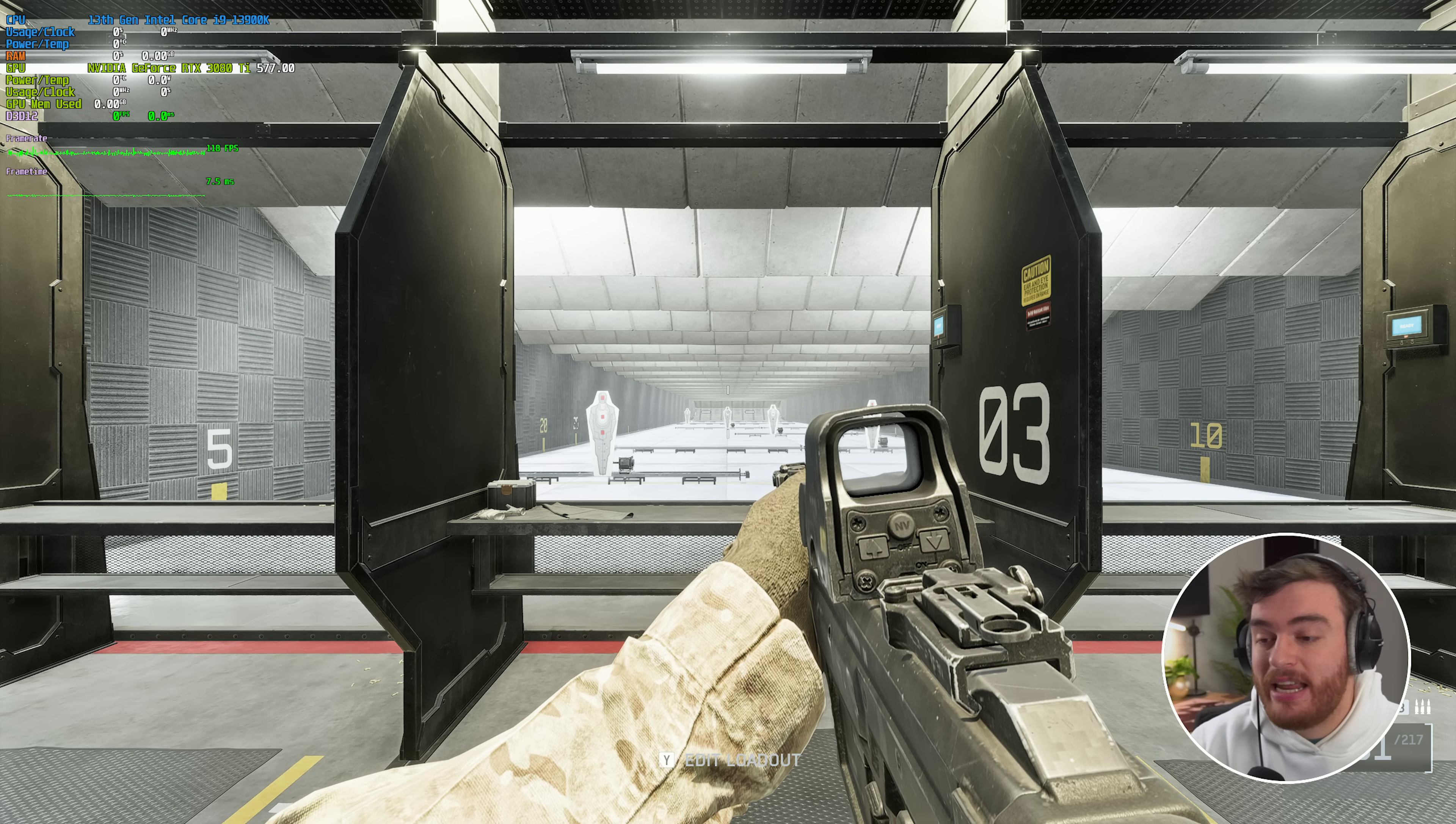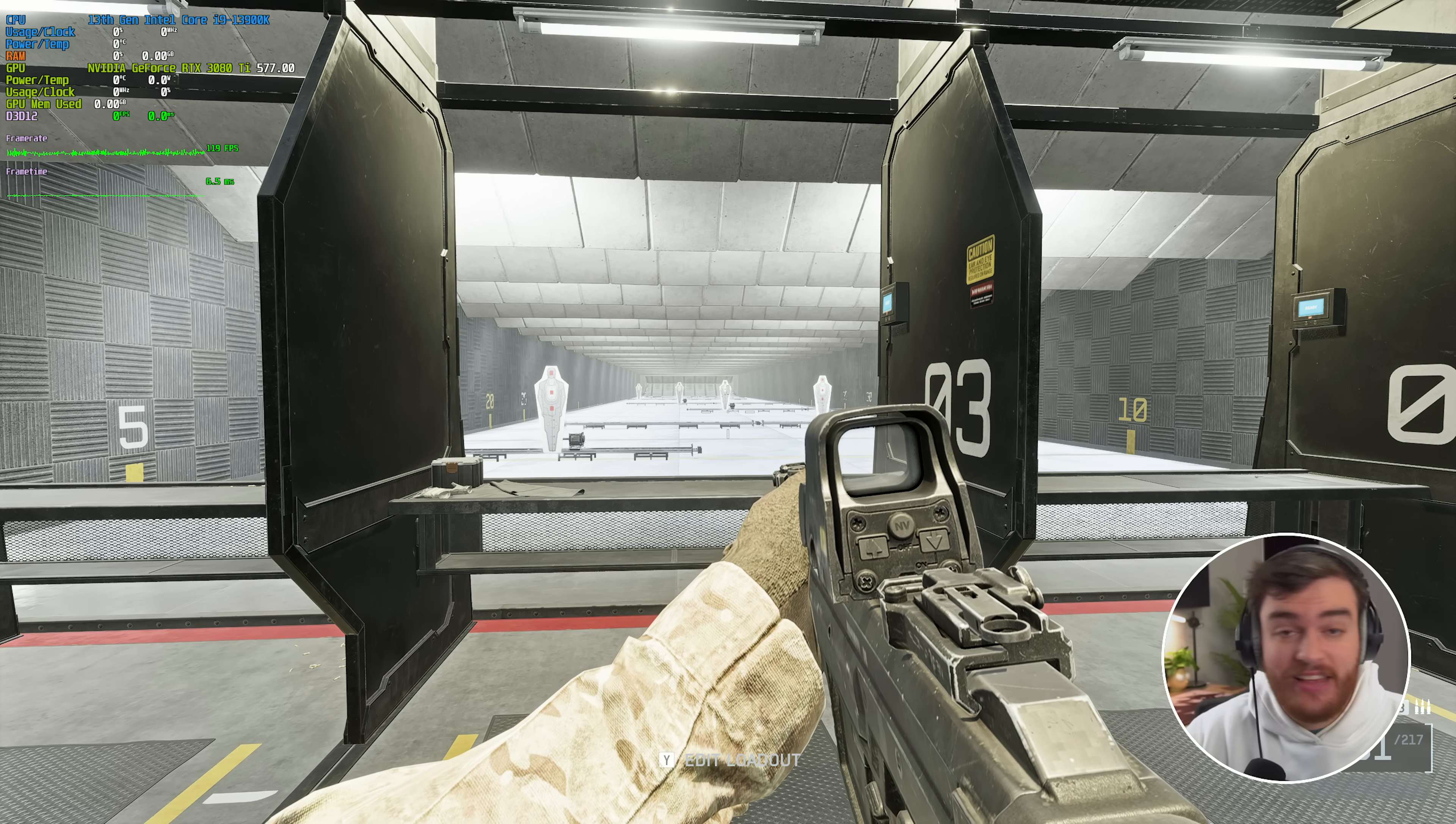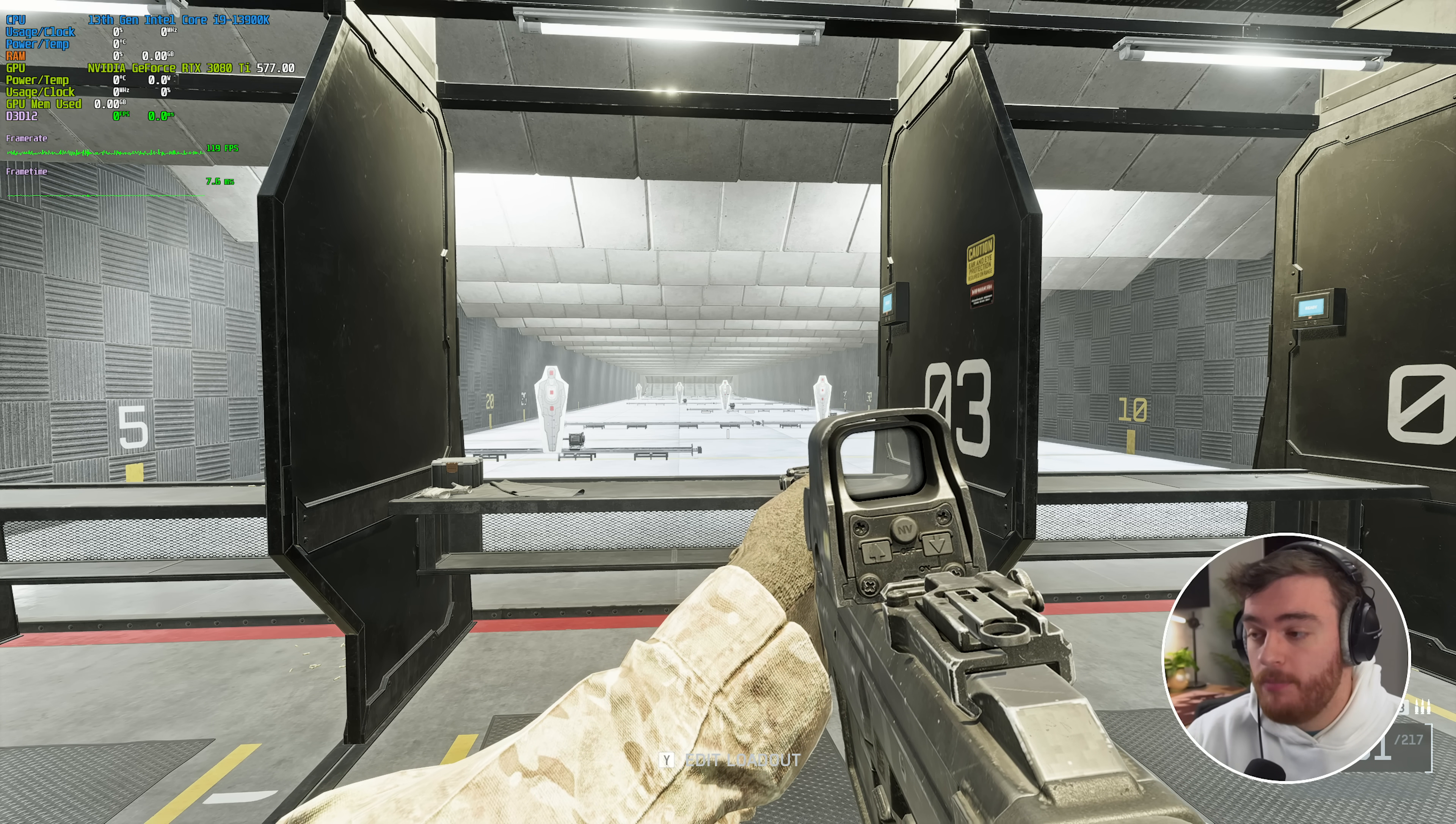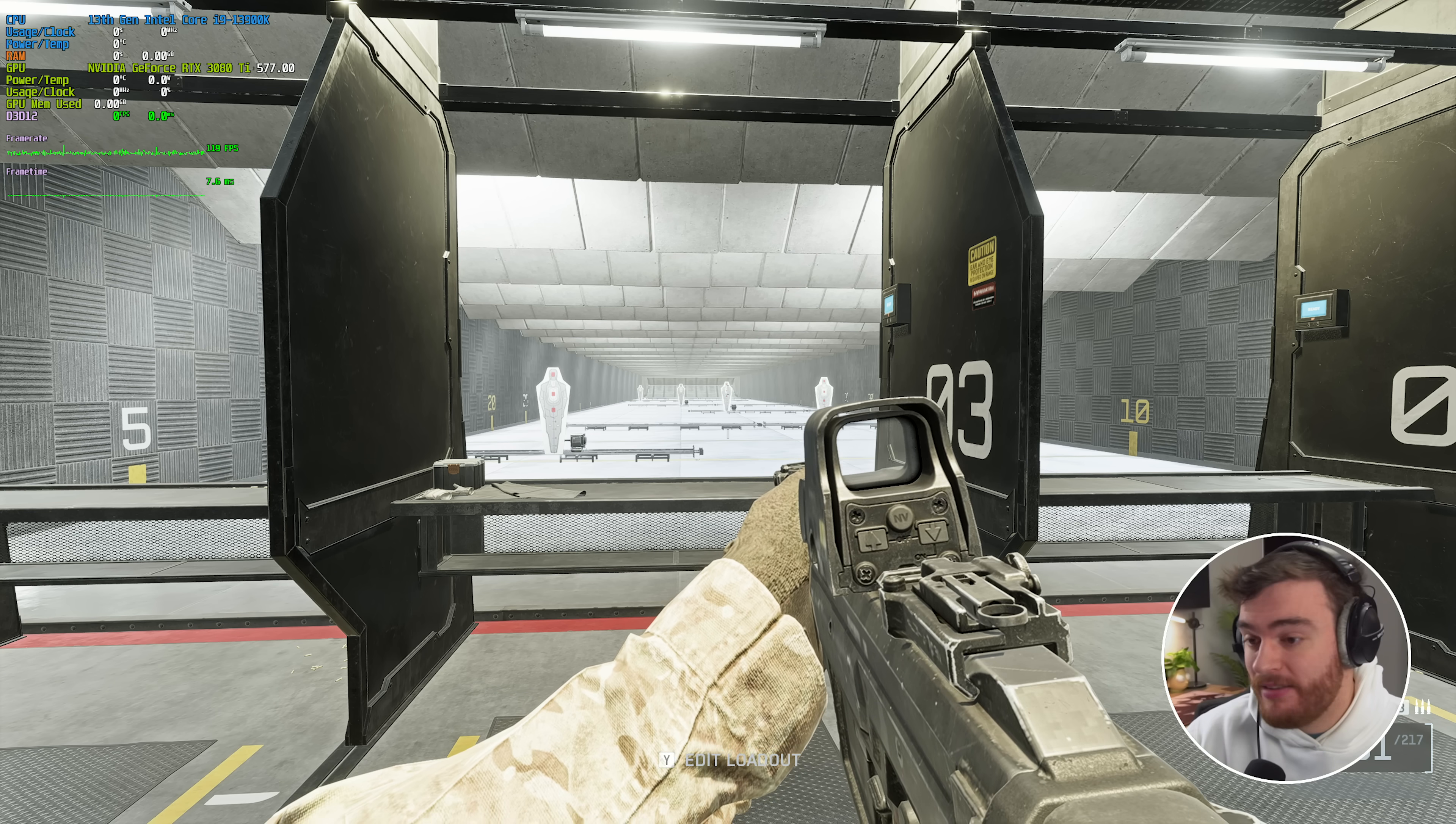Obviously though, quality has dropped quite drastically. If we set SSAO and global illumination down to off from low, again the default, we get another boost to 119 FPS.